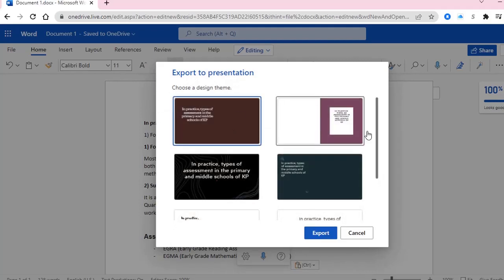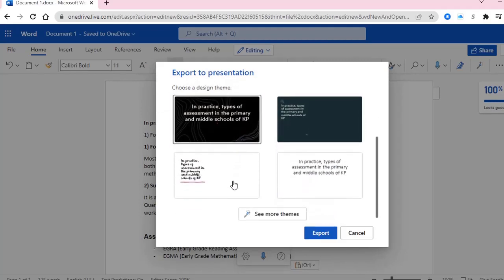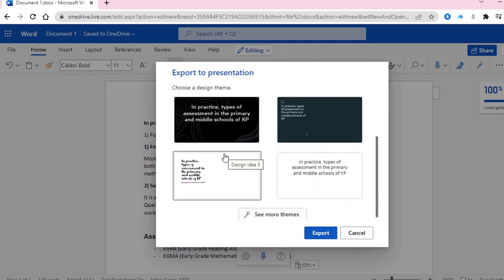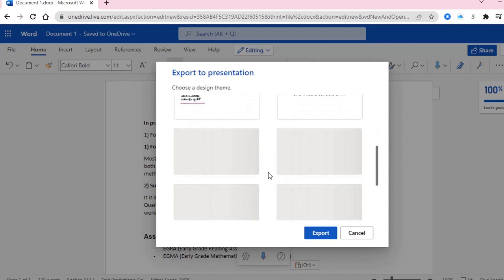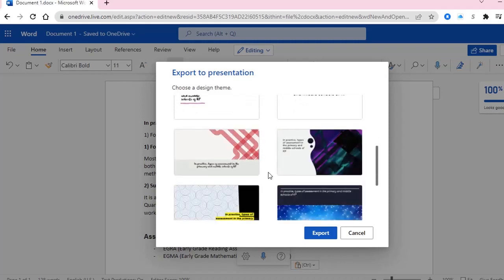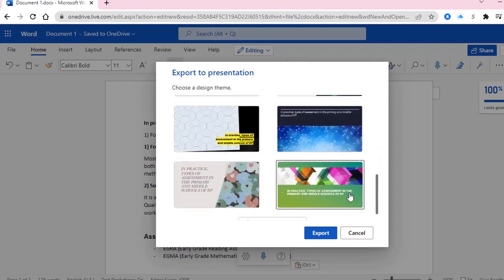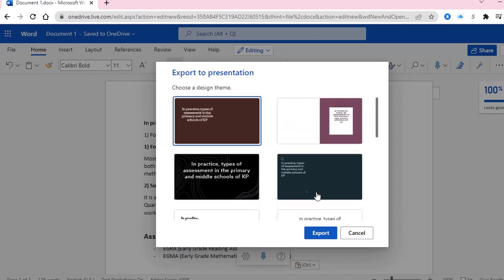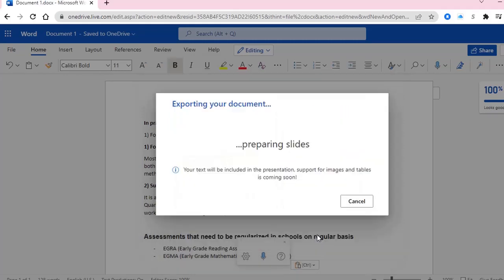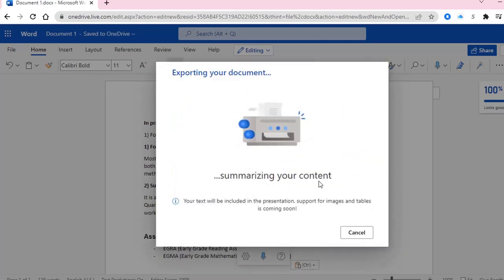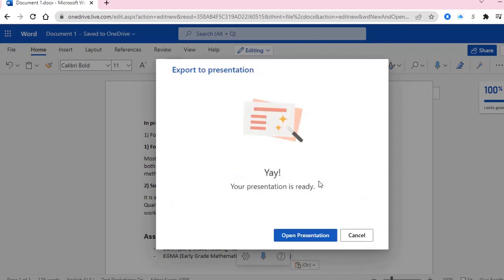Now here you can see there are different designs. Microsoft is asking you which theme you want for your presentation. You can see some more themes also. Every time you export from an MS Word file, you will see different types of themes. You can select from all these themes, whichever design you want. For example, if we select this one, then click Export. Now it is creating the slides from my file. Your presentation is ready — click Open Presentation.